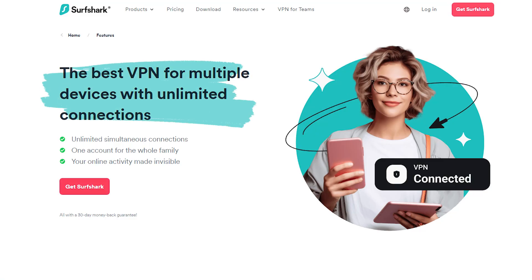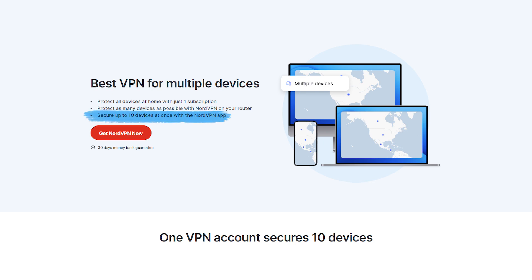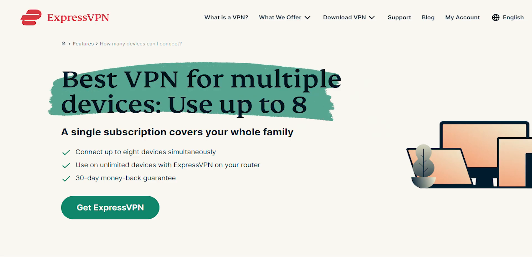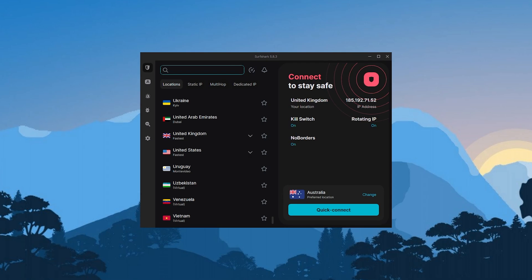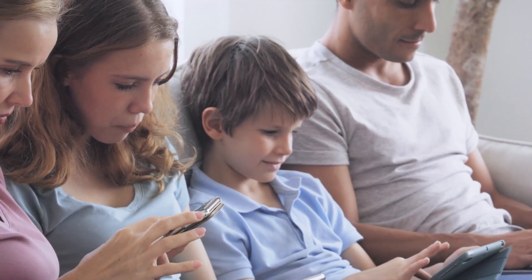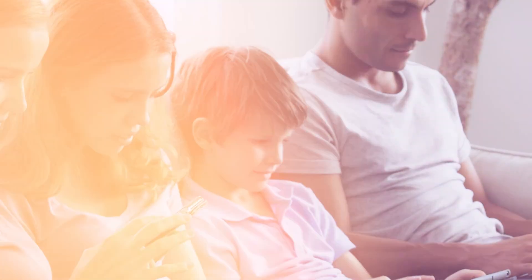Besides that, Surfshark will allow you to secure an unlimited number of devices with one subscription, as opposed to Nord's 10 device limit, and ExpressVPN's 8 device limit. So it's basically the best option if you're looking for a fast, low-budget VPN that gets the job done at the best possible cost without sacrificing security or any important features. And the cherry on top is that you can share with your friends and family.